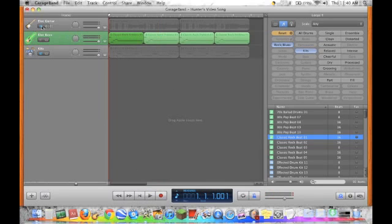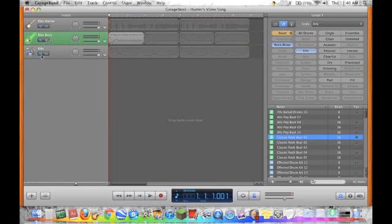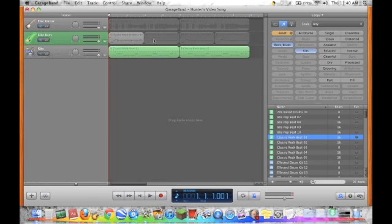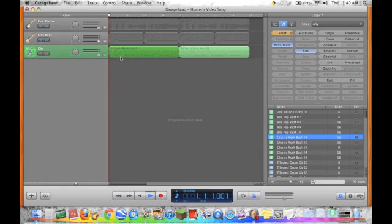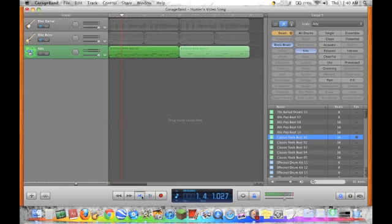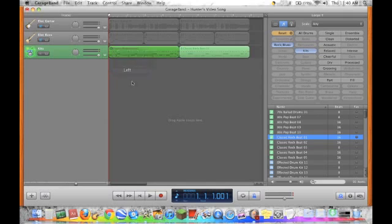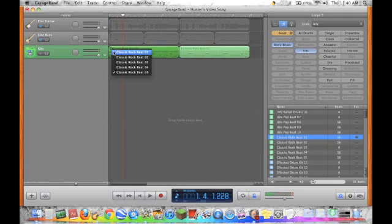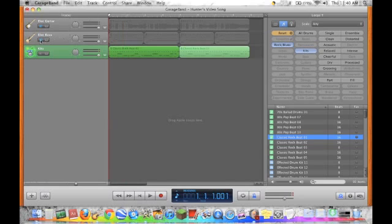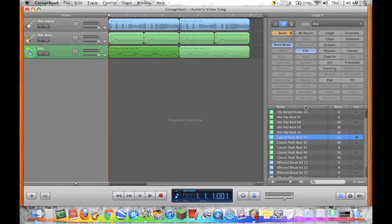And then mute, oops, keep that muted. Unmute the kit. You can do oh two, change it to, we'll just do oh five. So that's an easy way to change it without doing anything really.